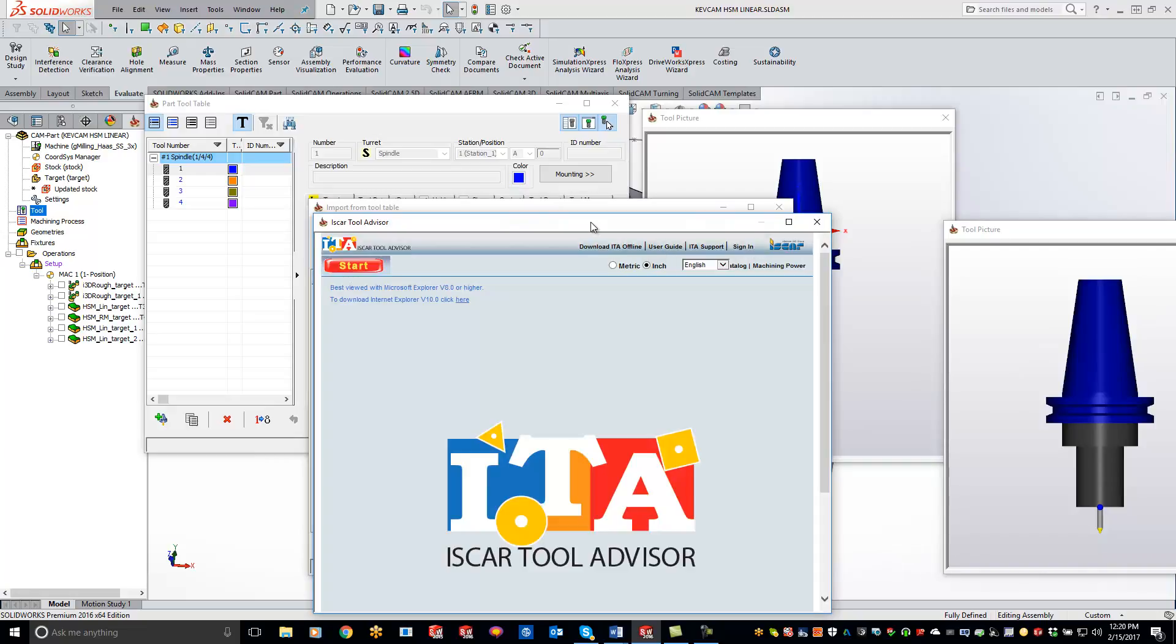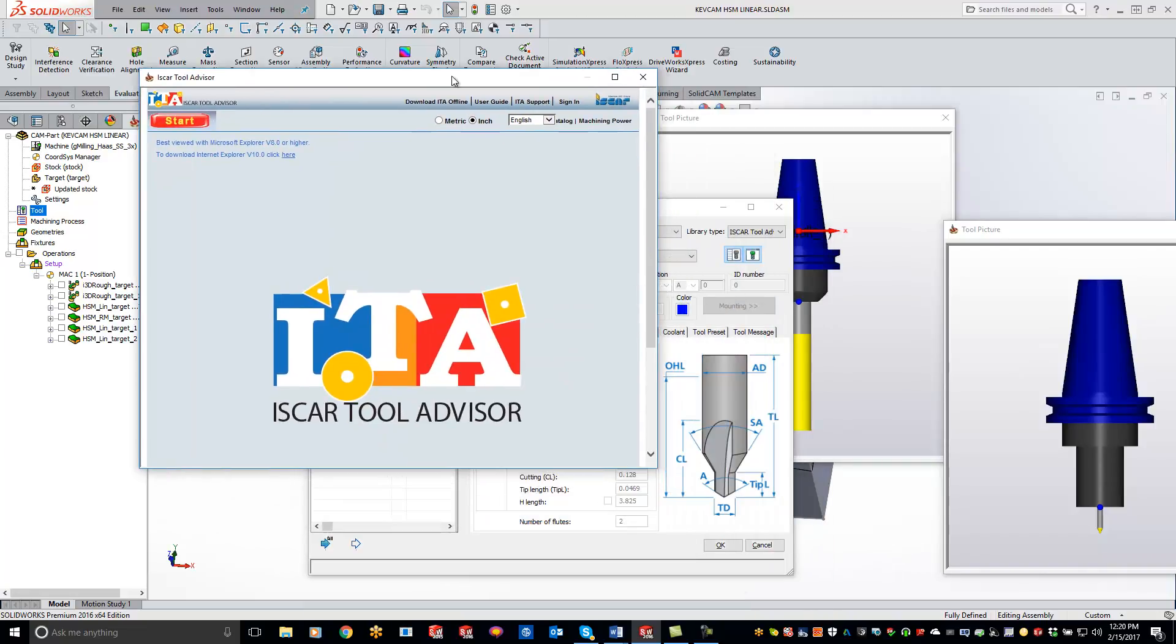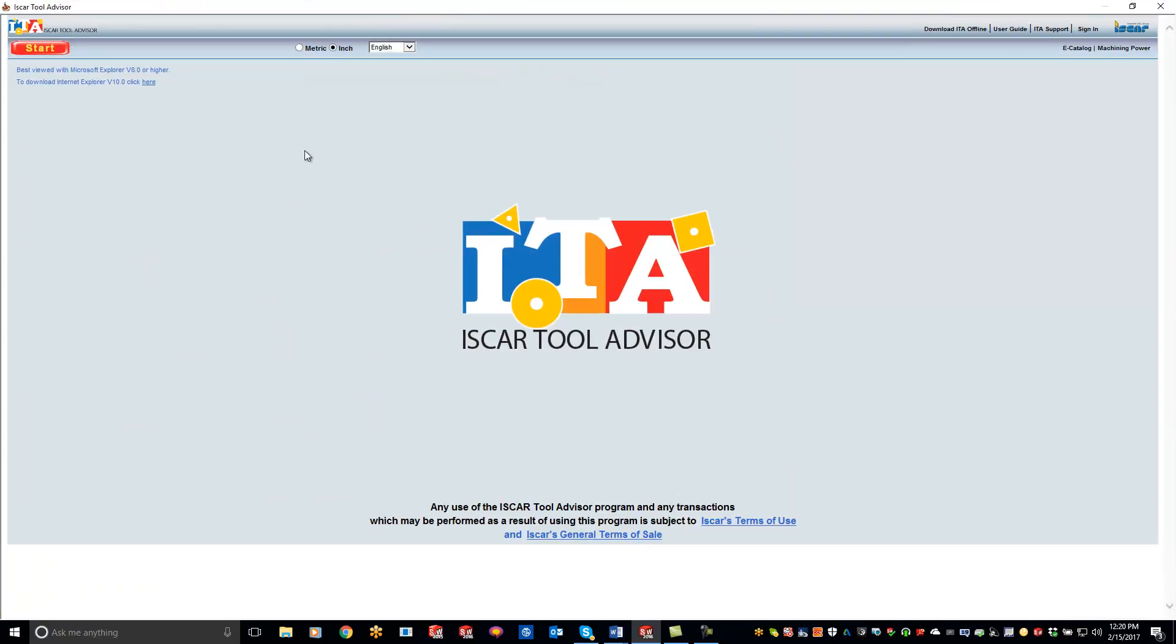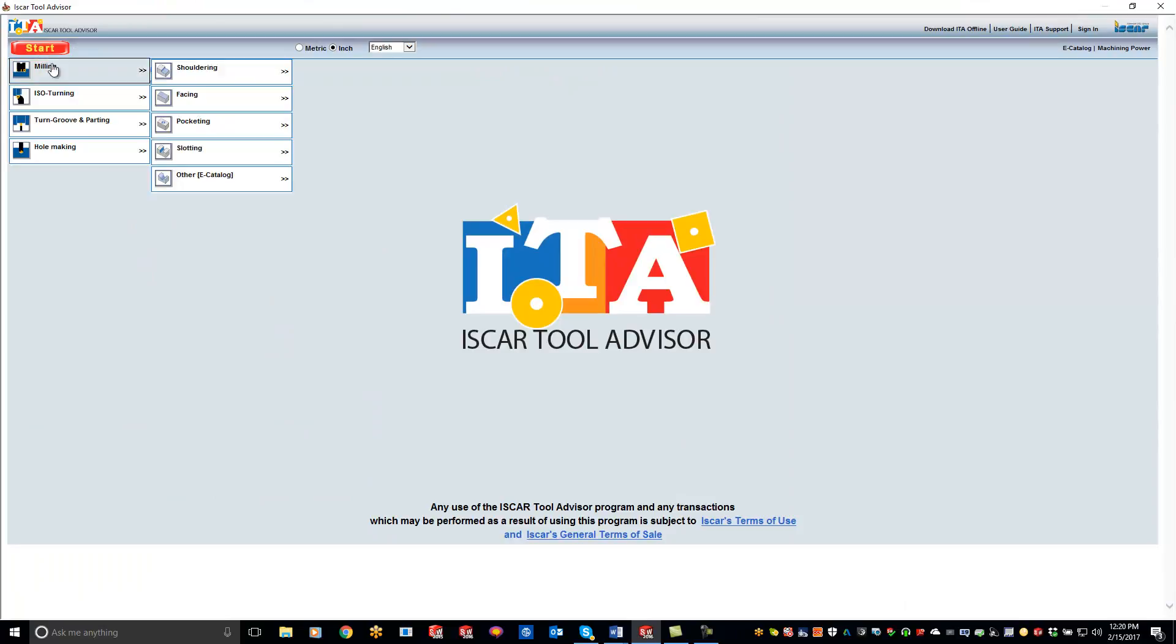Let me just make this a little bit bigger here for us and then just hover over the start and go to milling or whatever tool that you're looking for. So what we'll do is we'll just do a facing right here and go ahead and click the link.